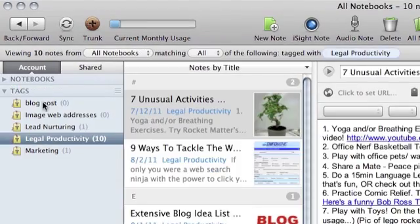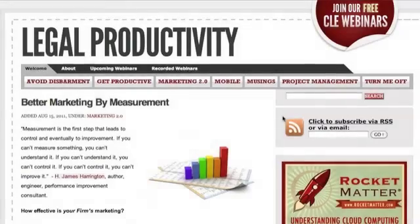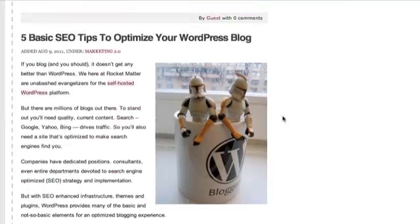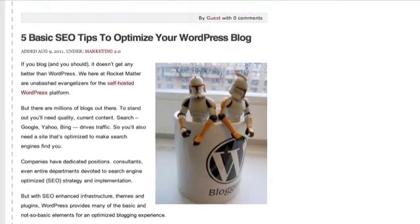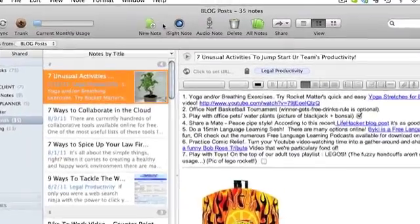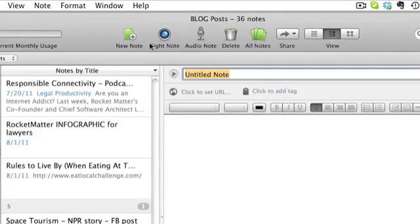Let's take a look by showing you how Tim uses Evernote. Today, I'm writing a new post for Rocket Matters Legal Productivity Blog. First, I create a new note in my blog post notebook.